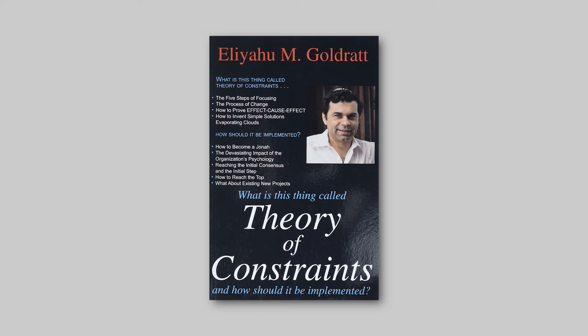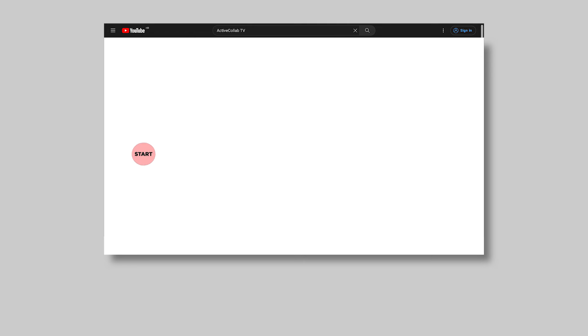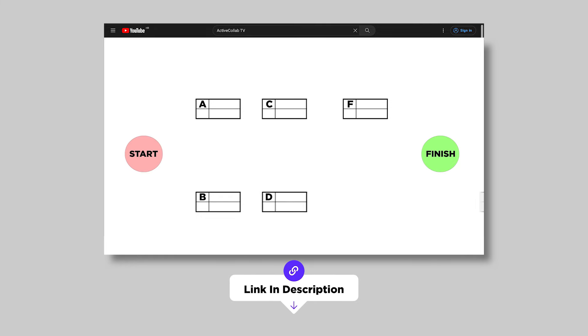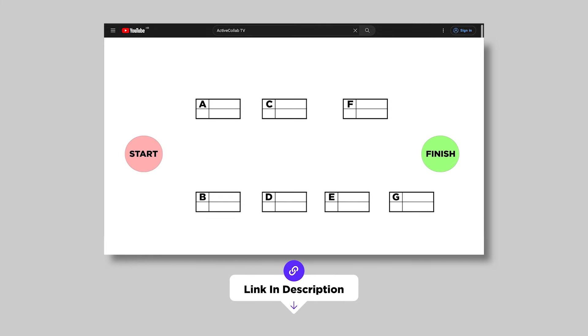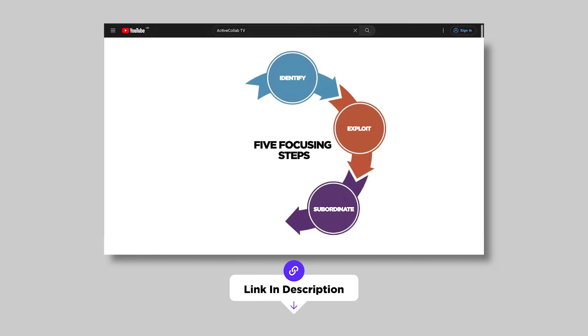Critical Chain Project Management is another brainchild of Eliyahu Goldratt, the creator of the Theory of Constraints. He used Critical Path methodology, combined with the Theory of Constraints, to get a project management approach that accounts for resource availability. We put links to videos that cover both Critical Path and the Theory of Constraints on the screen and in the description, so you can go check them out. They offer a great foundation for a better understanding of CCPM.